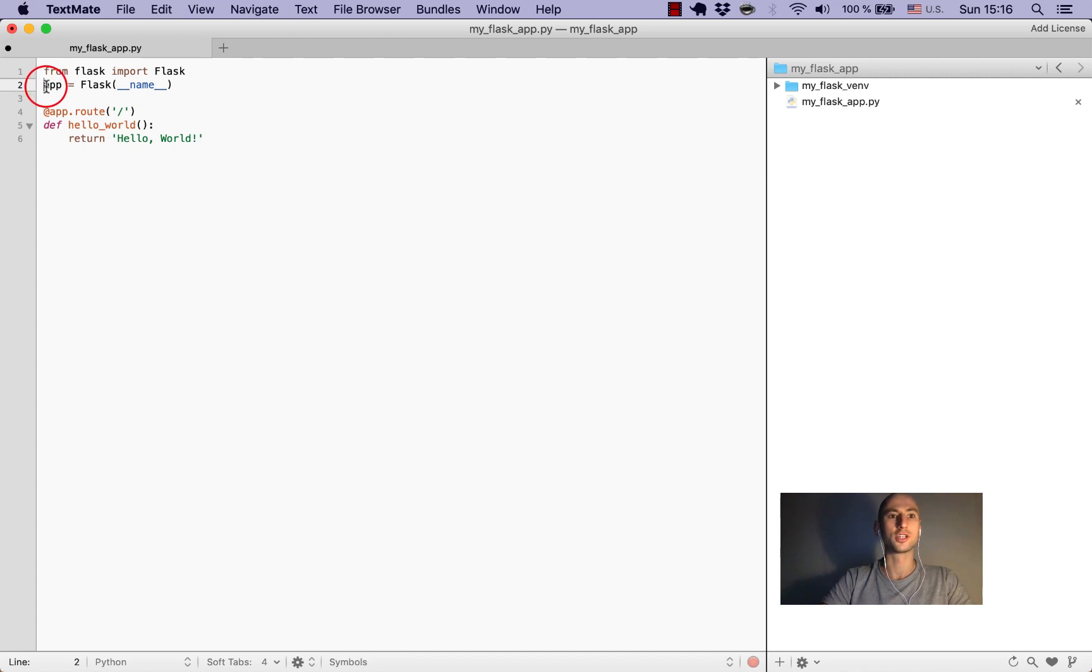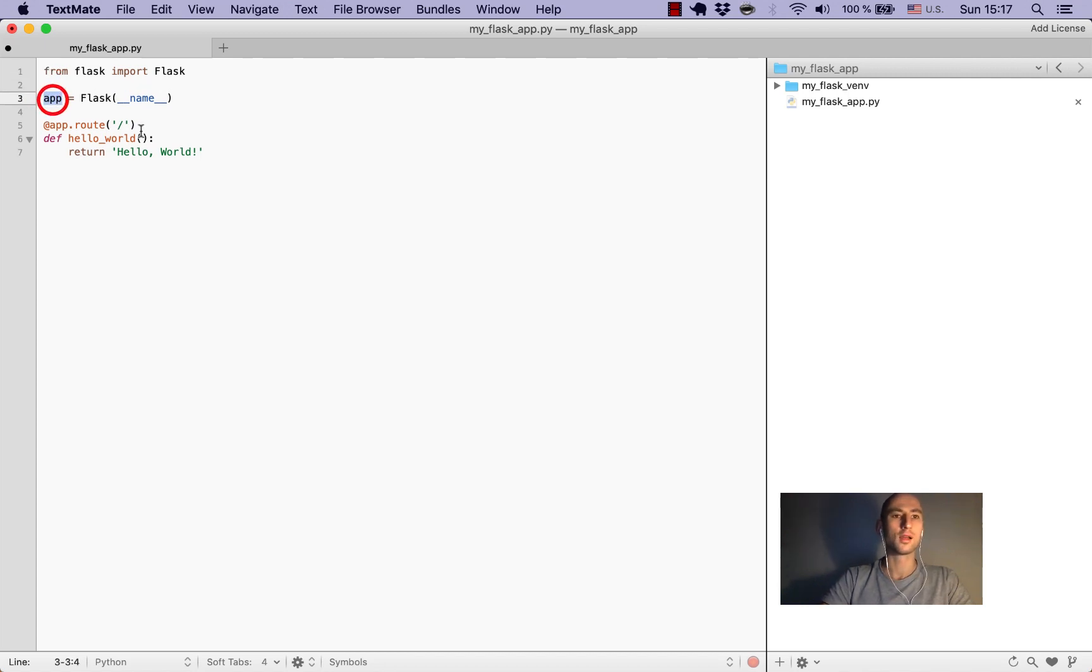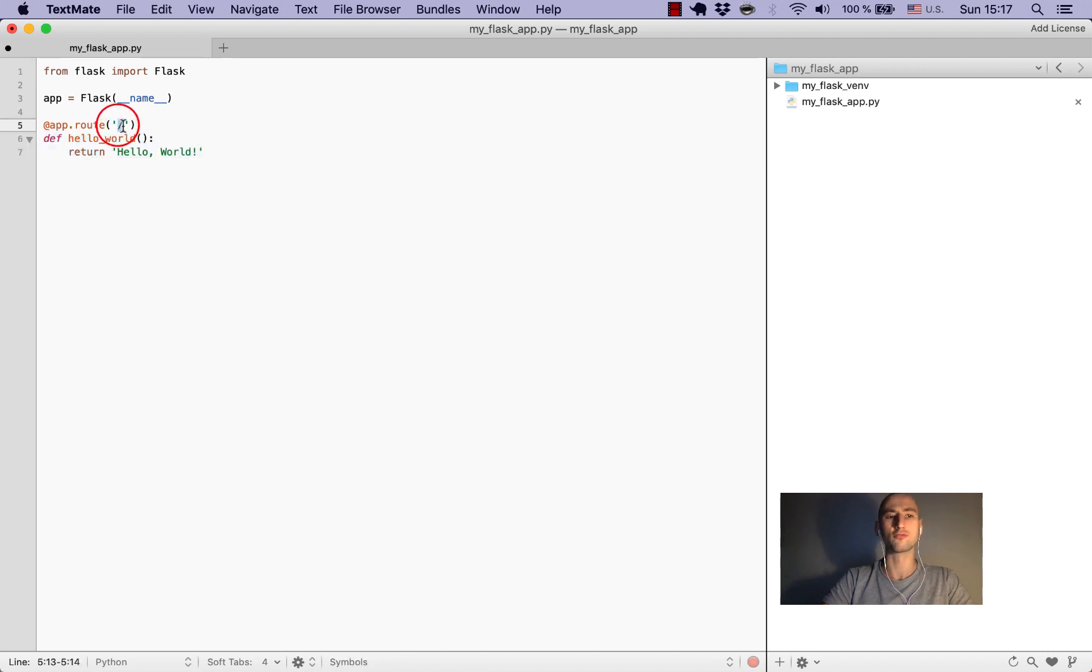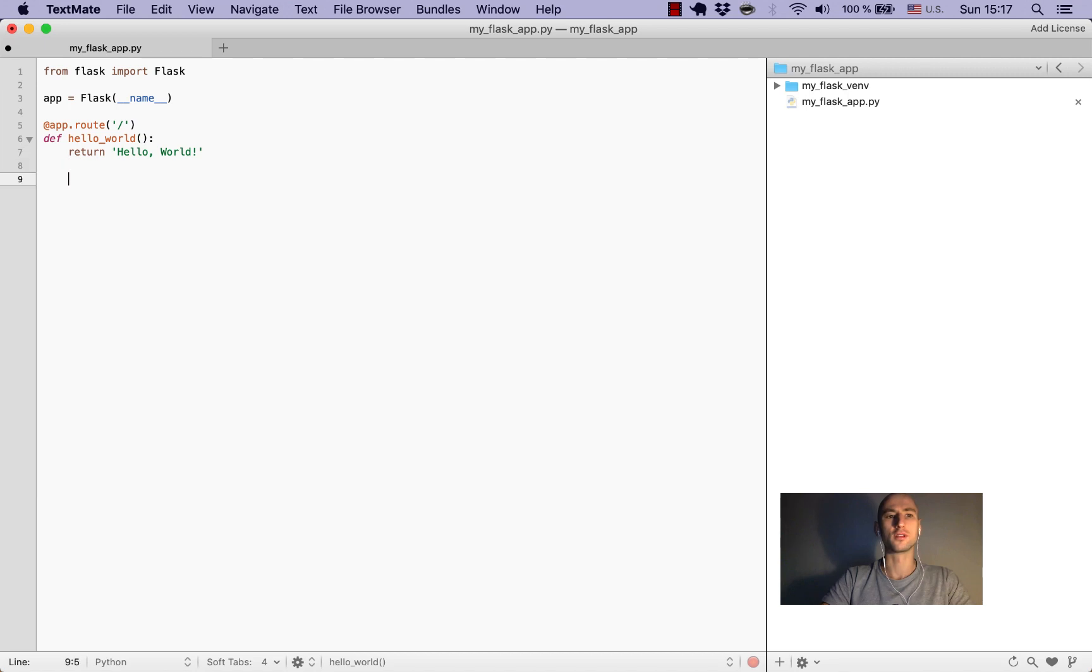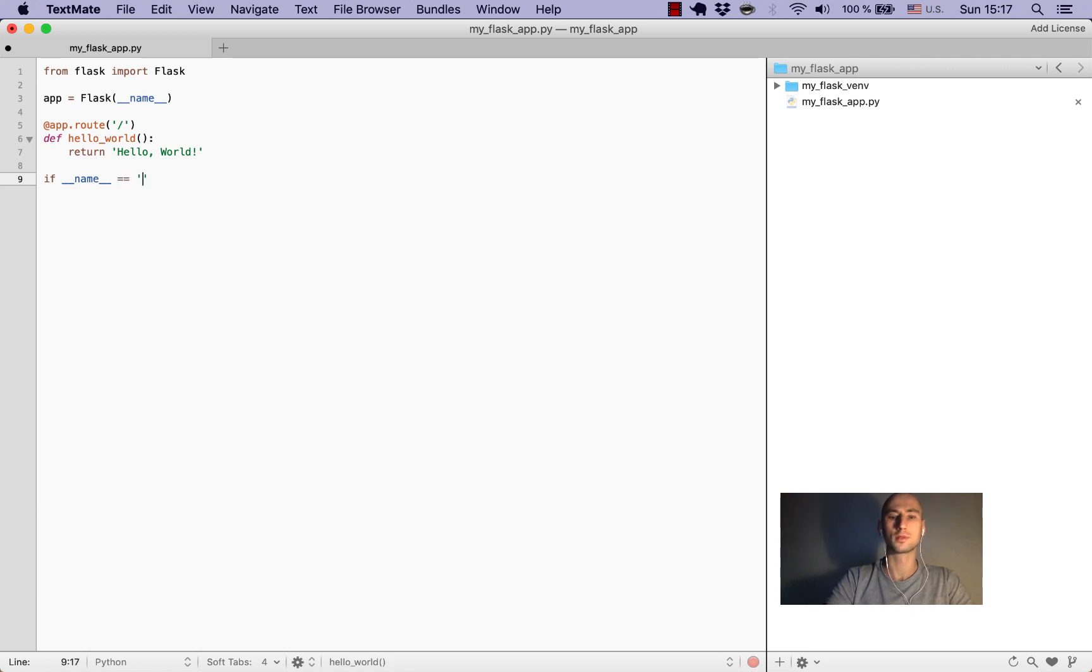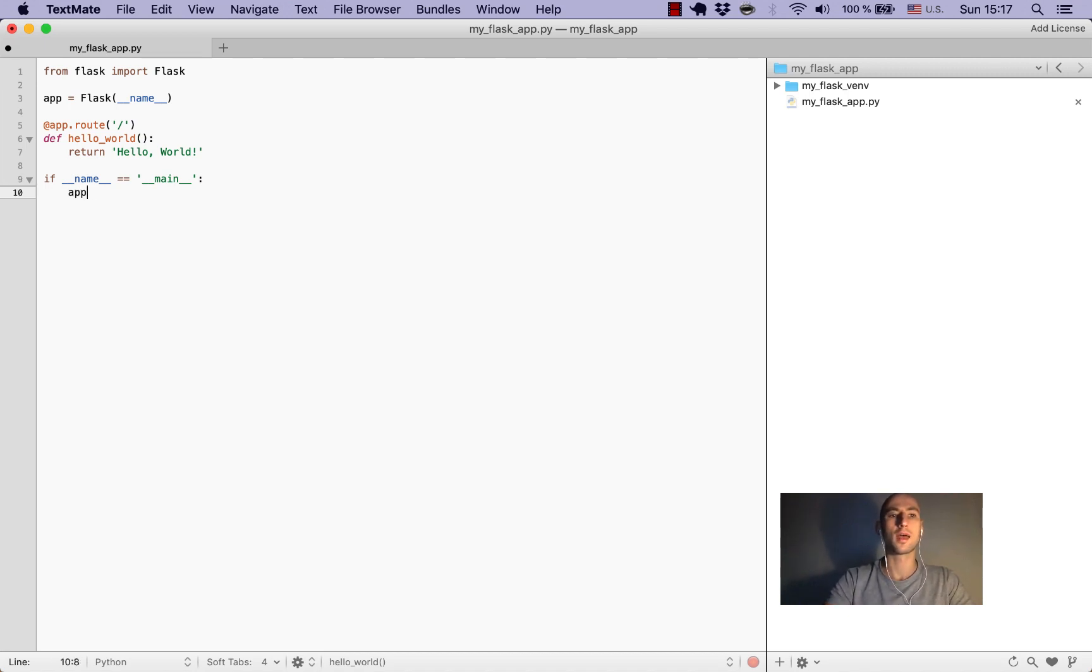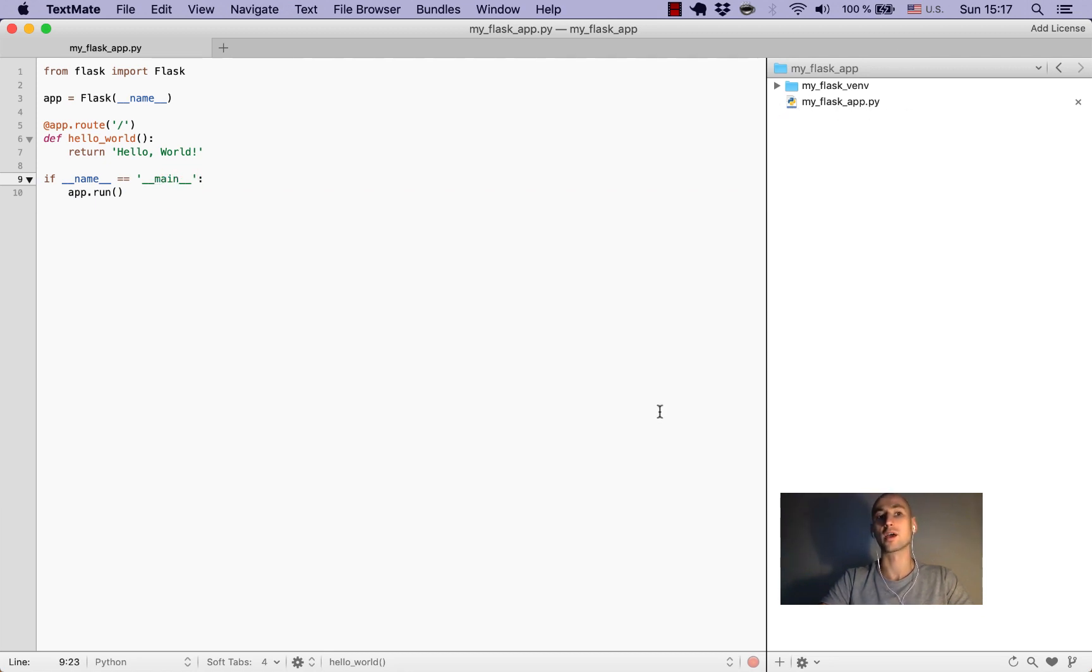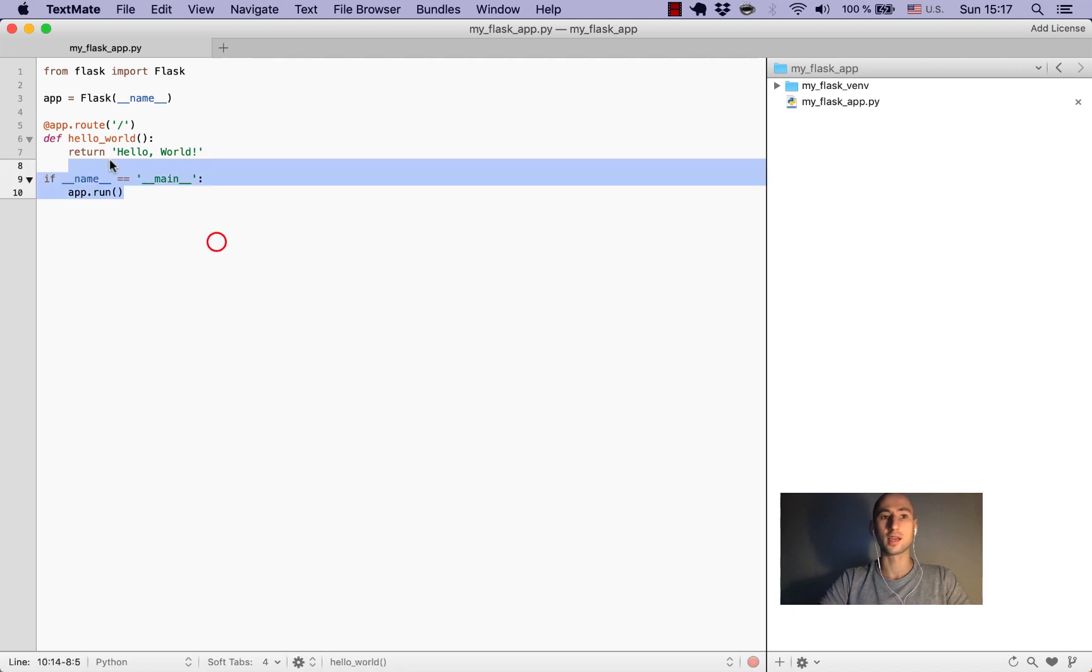Now let's go back to the text file and see what's happening here. Here we instantiate our app. This decorator route basically says that this function will be fired whenever we hit the root of our website. Now there are a few lines I want to add to this minimal application, and those are the standard Python entry point: if __name__ == '__main__': app.run(). That's it.